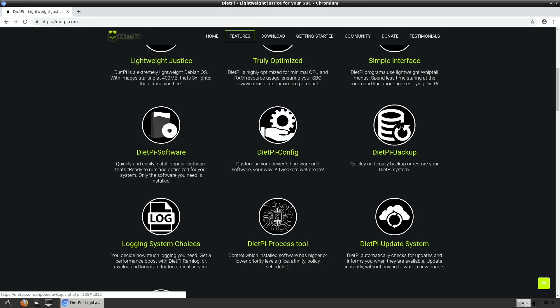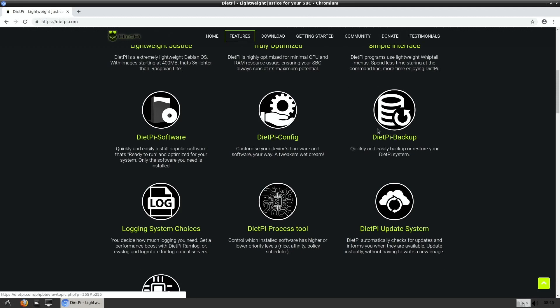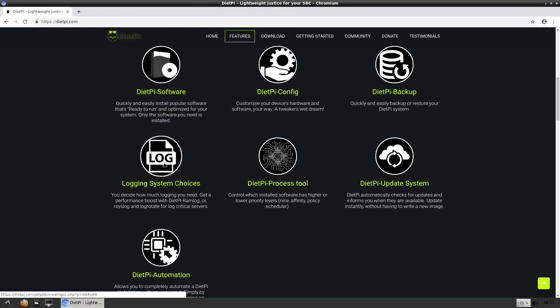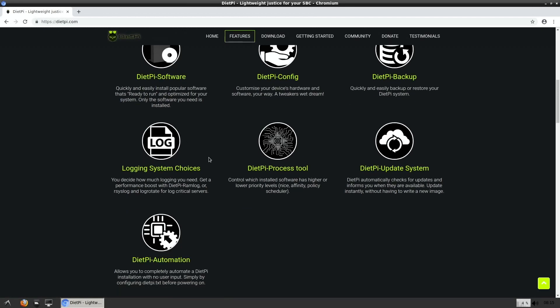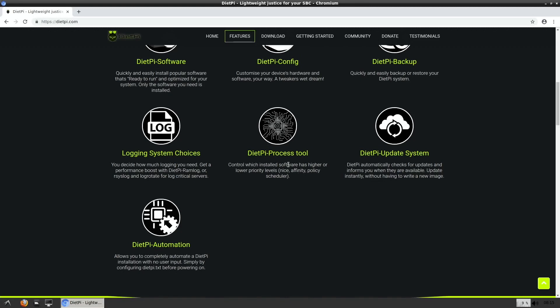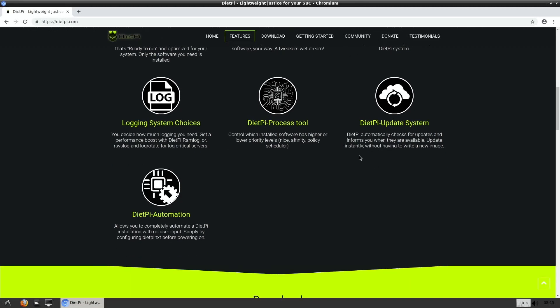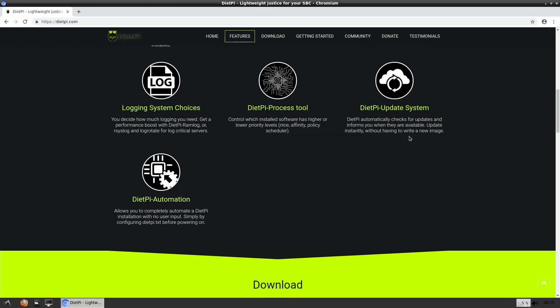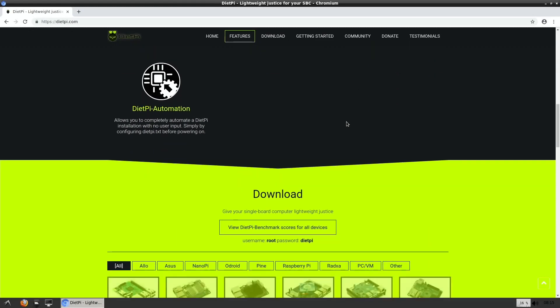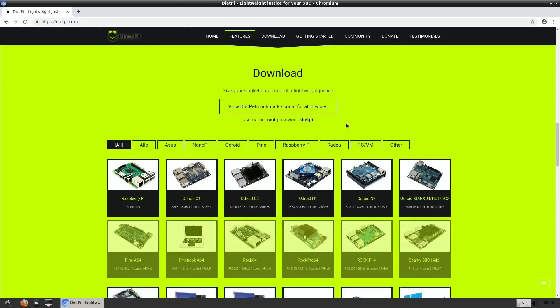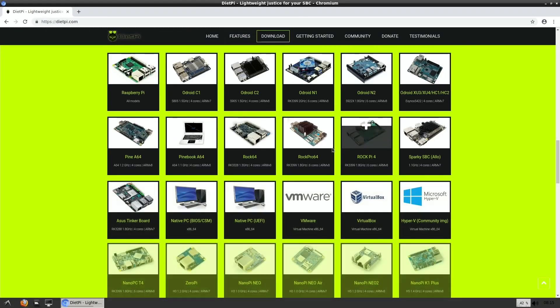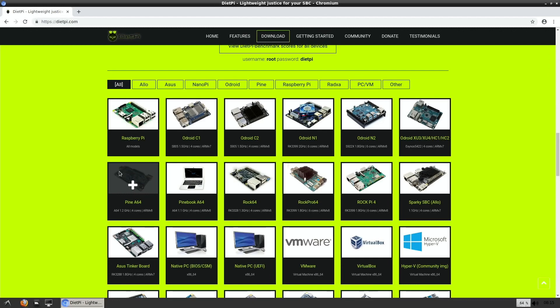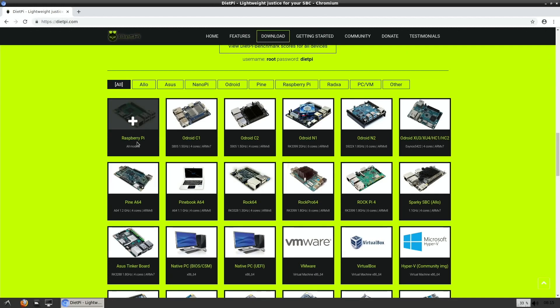DietPi backup, logging system choices, how much logging you need to get performance boost with DietPi RAM log, process tool control which installed software is higher or lower priority. So there's loads of control on this, it really is an in-depth operating system, a bit too in-depth for me, but I figured I'd show it. Obviously if it strikes a chord with you it might be the ideal OS for you to use. You can see it's supported by loads of different systems, one of them being the Pi.